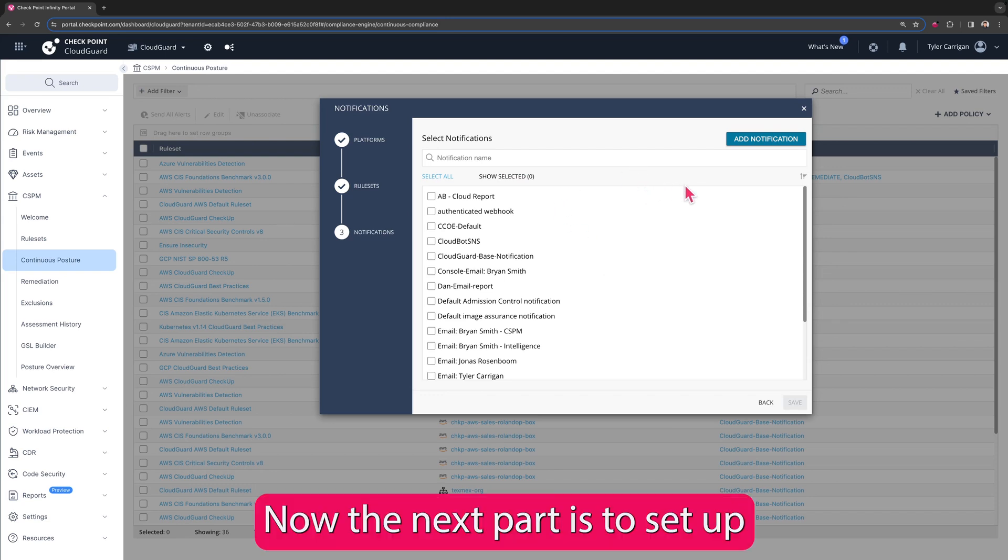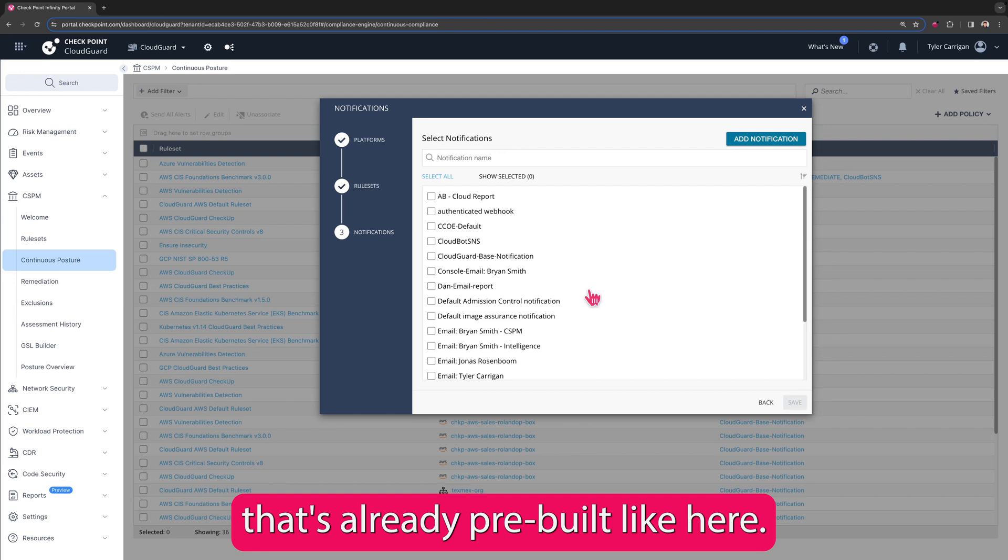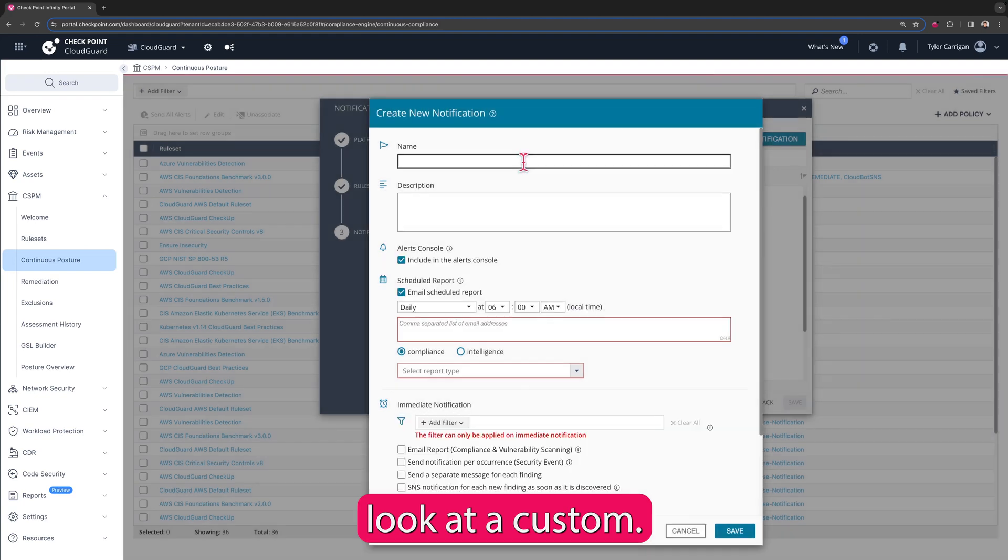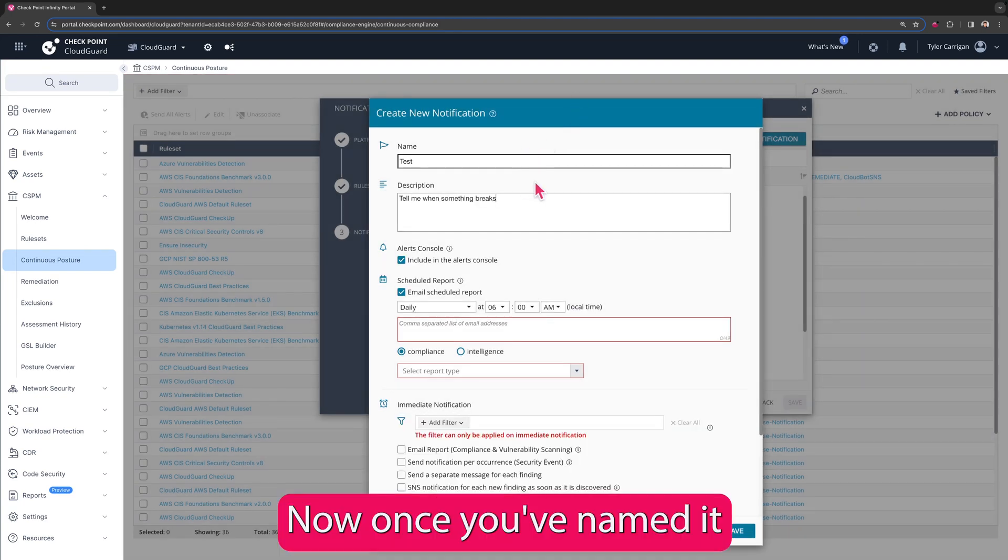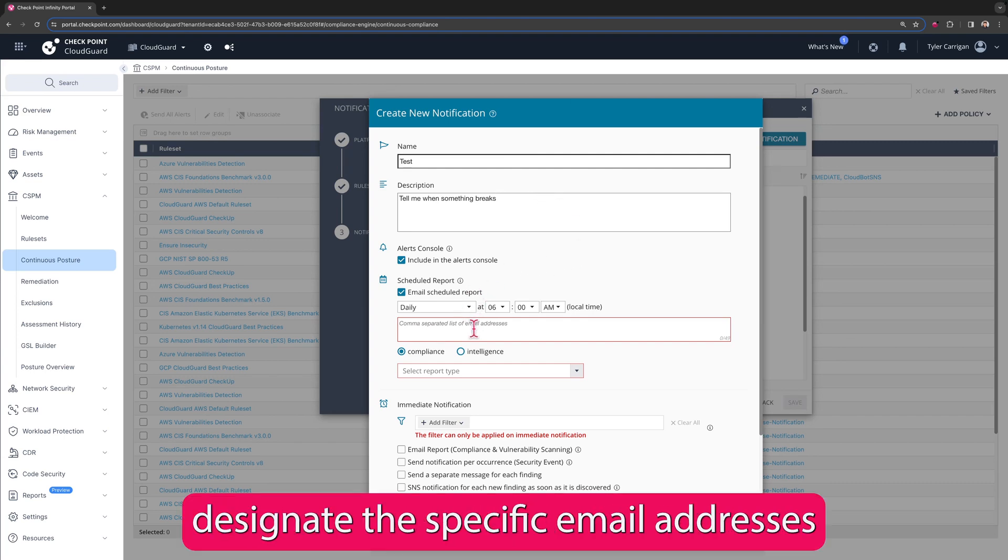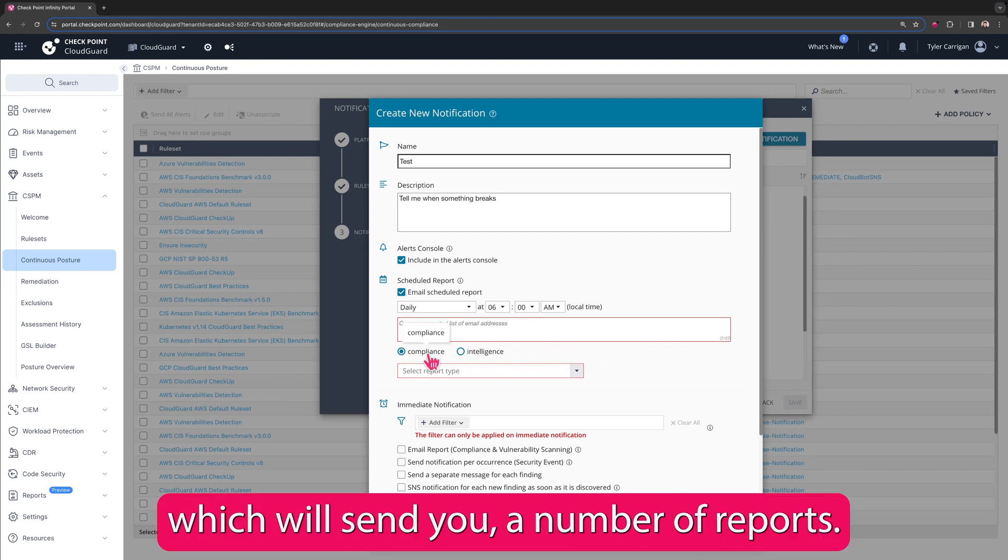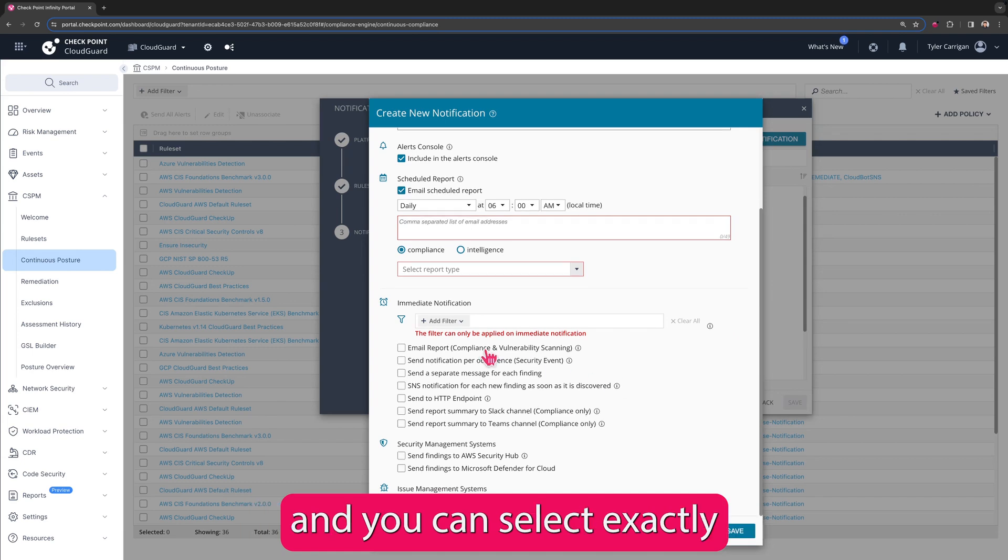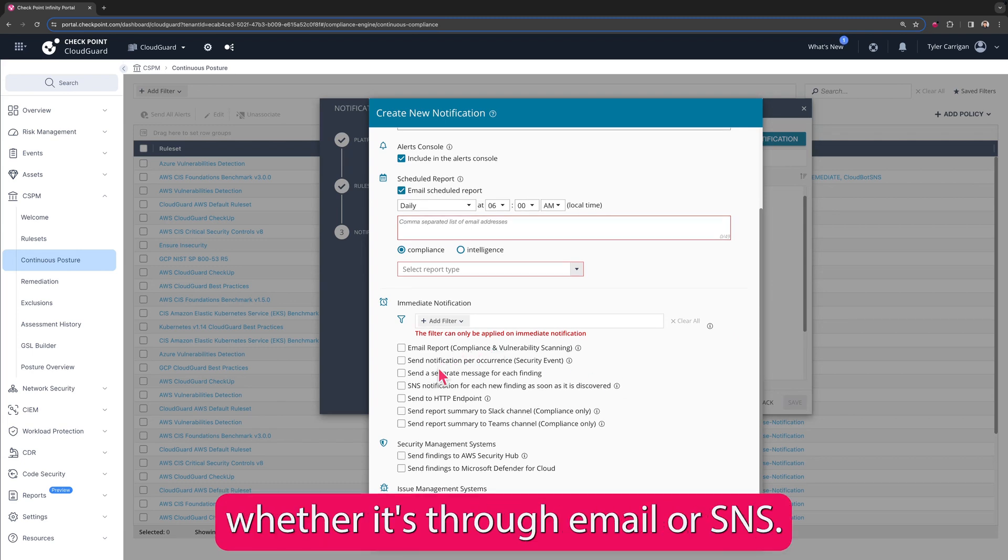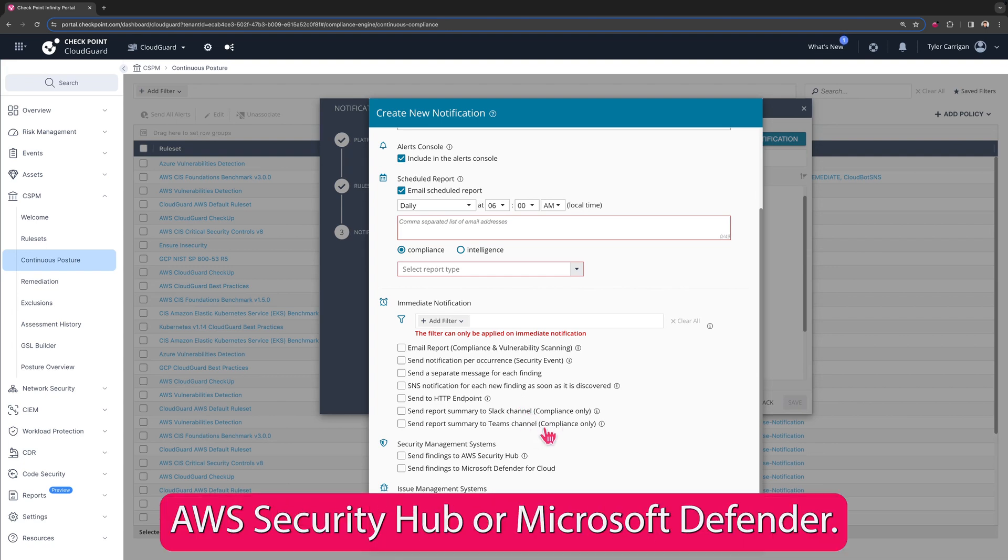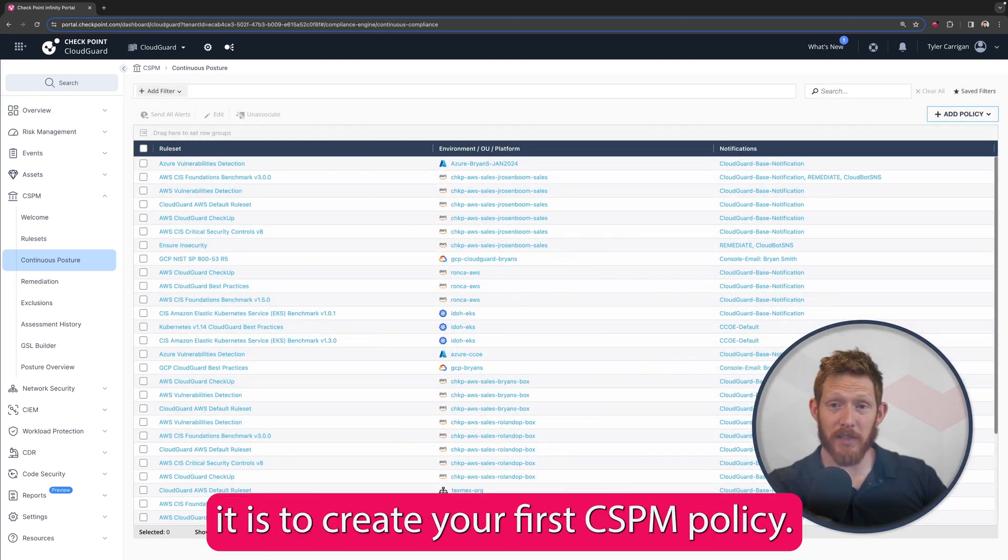Now the next part is to set up a custom notification. You could select something that's already pre-built, like here I could select to email myself, but let's look at a custom. Once you've named it and given it a description, you can set up alerts, set up the schedule, and designate the specific email addresses that you would like to send this to. You can do compliance which will send you a number of reports, or if you want intelligence you can get an executive summary. Next you can come down here and select exactly how you would like to be notified, whether it's through email, SNS, HTTP endpoint. We also have integrations with things like Slack, Teams, AWS Security Hub, or Microsoft Defender. And that really is how simple it is to create your first CSPM policy.